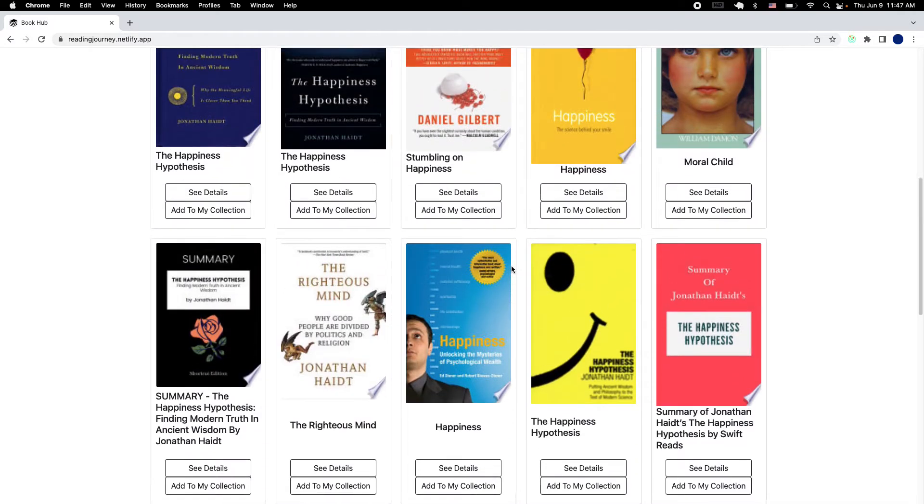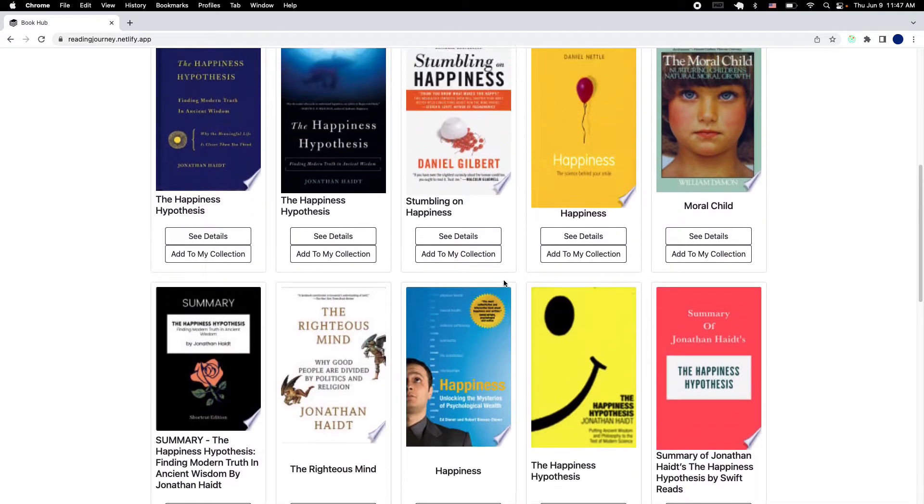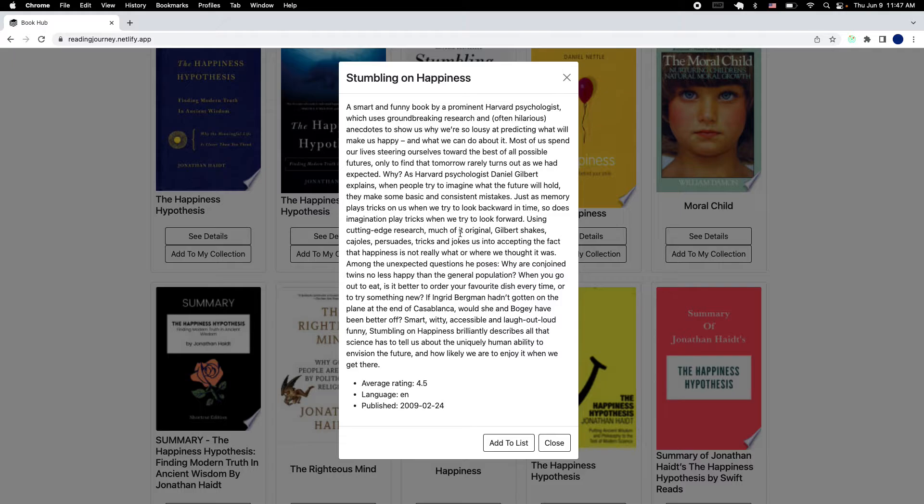You'll get results of a few books with the same title that you're searching for. Here you have the opportunity to see a few details about the book, a small description, the average rating, language, when it was published and so on.